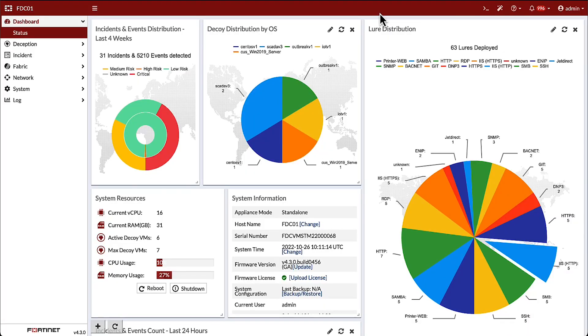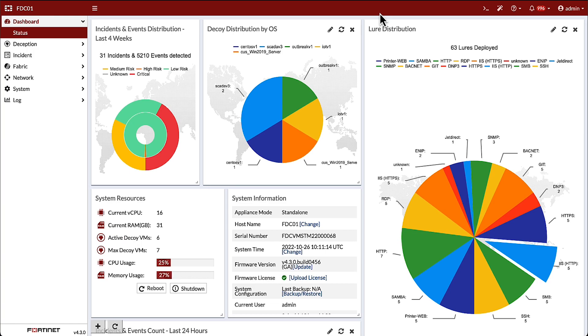FortiDeceptor is designed to identify and isolate malicious actors by deploying lures that draw attackers to deception decoys. Looking at the FortiDeceptor dashboard, we can see the distribution of decoys by operating system.